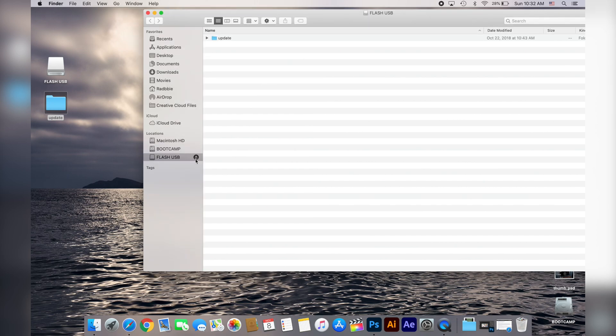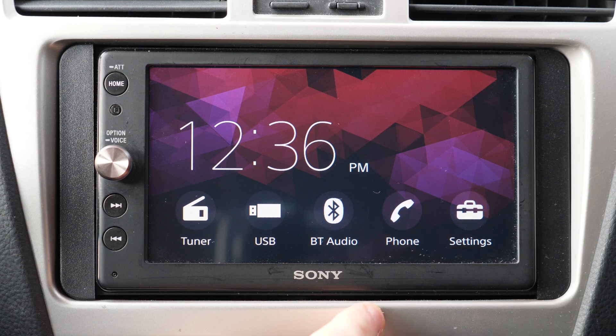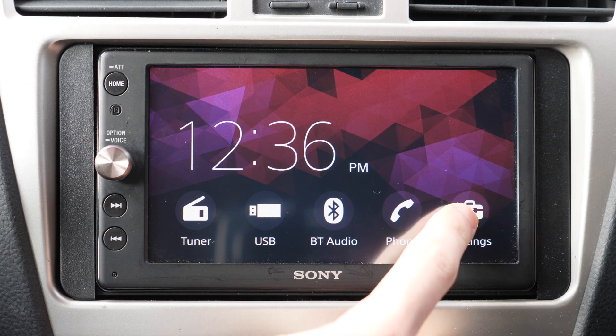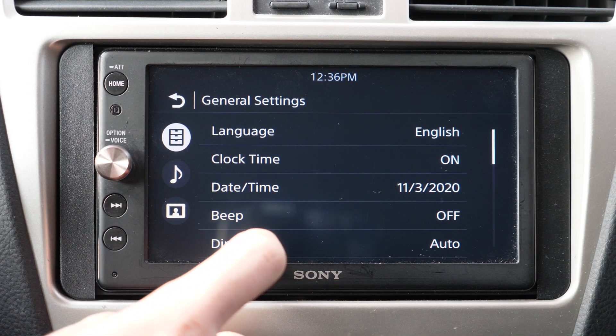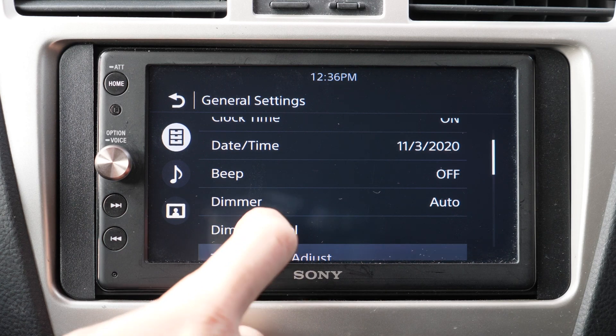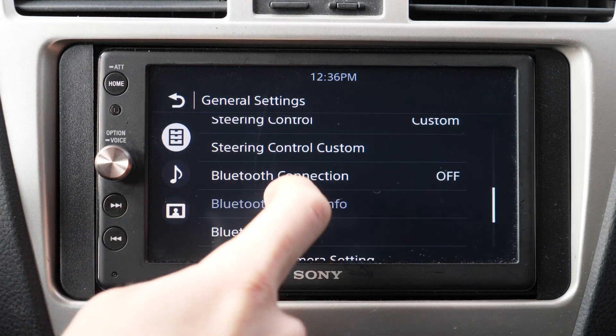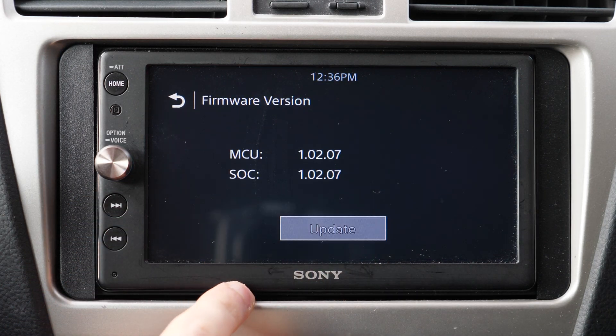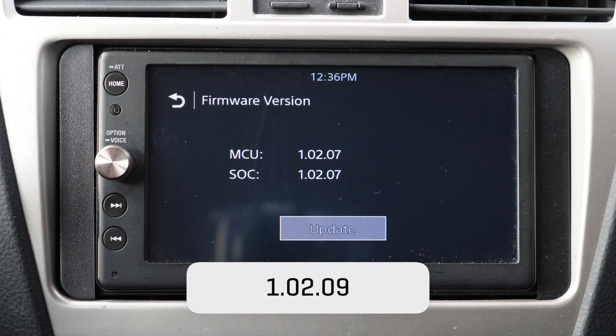Next step is to check what firmware version you currently have on your Sony device. You can simply do that by going to the settings and scrolling down to the firmware version. And here you can see what version you currently have on your device.